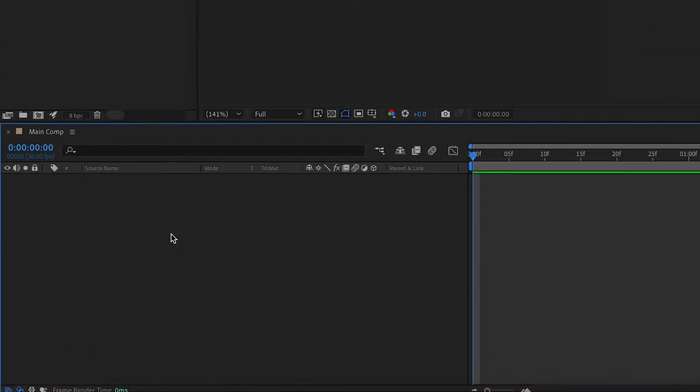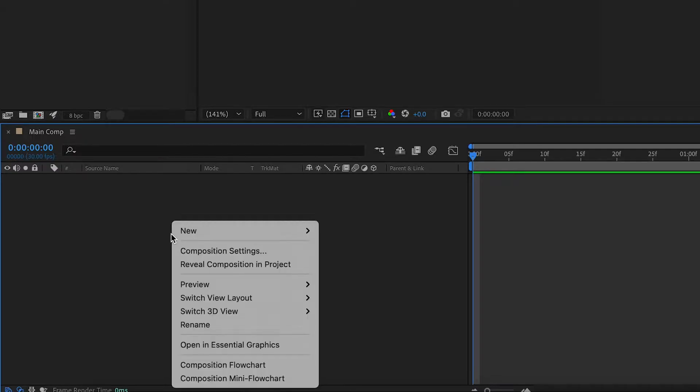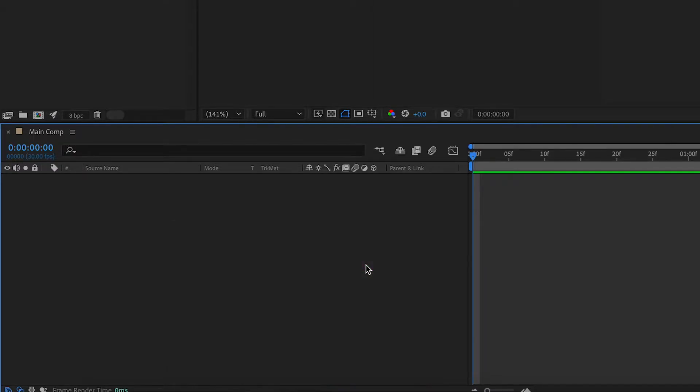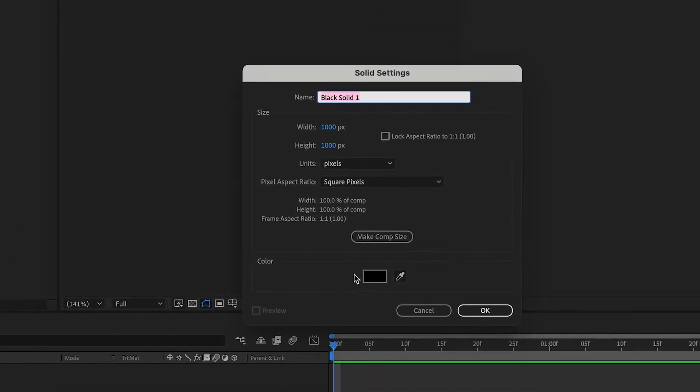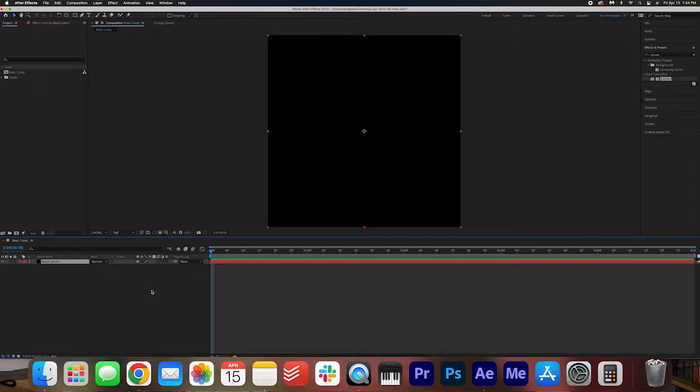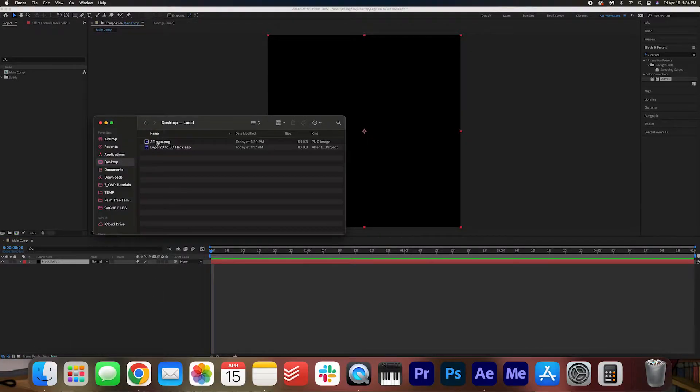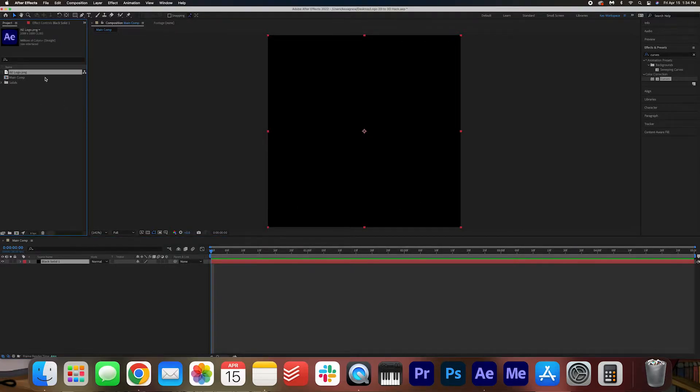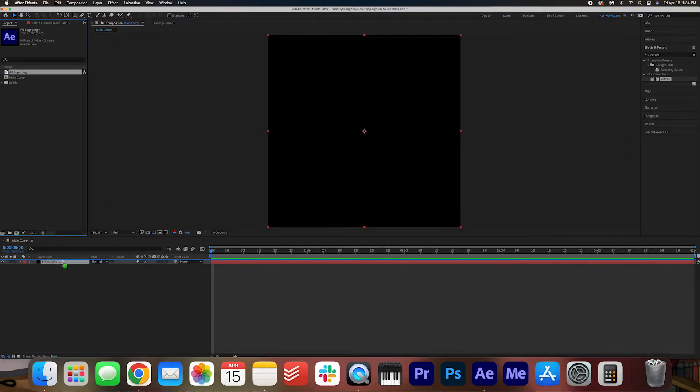We're gonna start off by creating a black solid. We can do that by right clicking, going to New, Solid. We're gonna make it a black solid. Now we're gonna go ahead and bring our logo in. I'm gonna be using the After Effects logo today. And I'm going to just drag that onto the timeline.